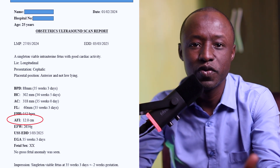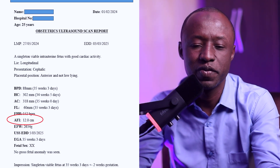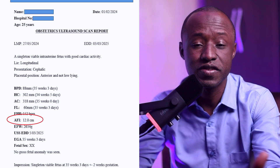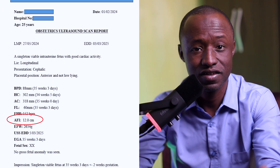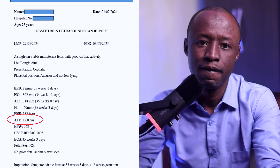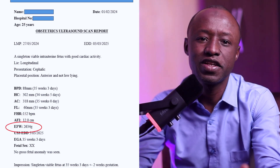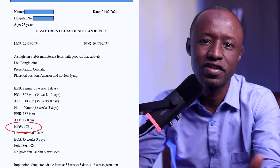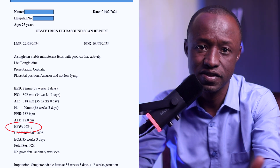AFI means amniotic fluid index — this measures the fluid around your baby. The normal range is between 5 to 25 centimeters, and here it is 12 centimeters, which means it's normal. EFW stands for estimated fetal weight, which is your baby's estimated weight. In this report, the baby's weight is 2.6 kilograms.